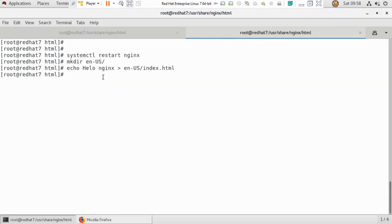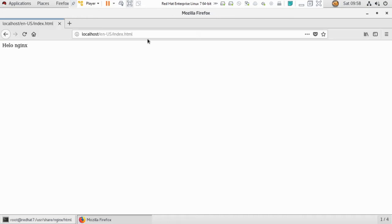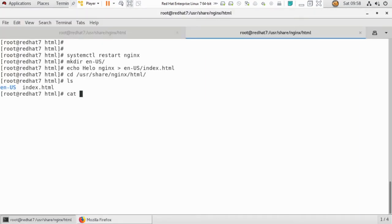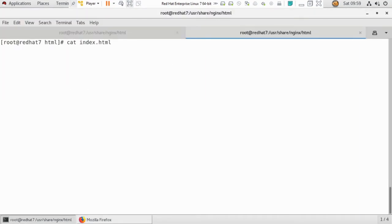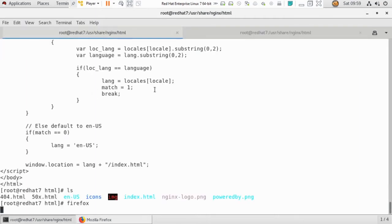After configuring, go to /usr/share/nginx/html to see your index.html page. When you type the IP in your Firefox browser, you will see the index.html page. If I show you the content of the file in the terminal, you can see 'Hello Nginx' is written there. But now we have to do this from the Docker container itself.